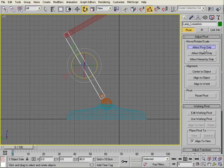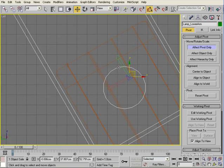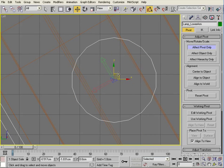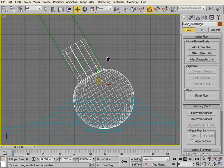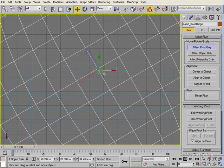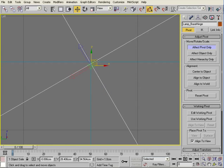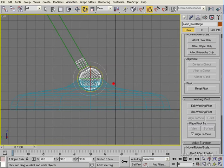Do the same with the next one down — the lower arm. Effect Pivot Only, drag that down to just inside that cylinder hinge, line it up with the centre, then switch off Effect Pivot Only. Do the same with the base hinge: Effect Pivot Only, drag it down and line it up right on the centre, then switch off and test.